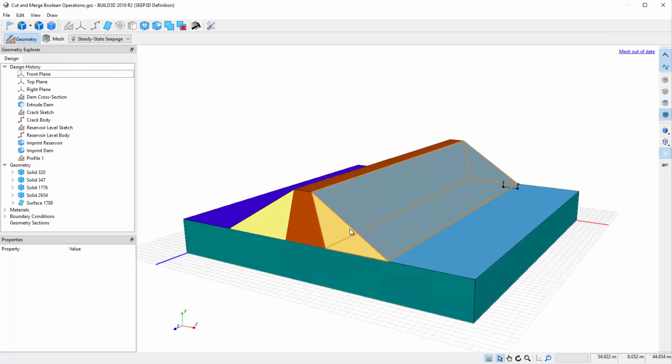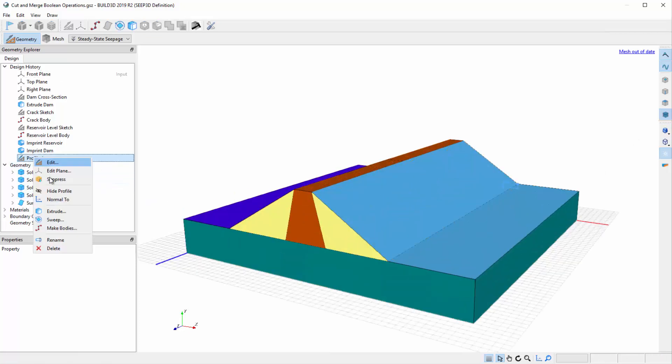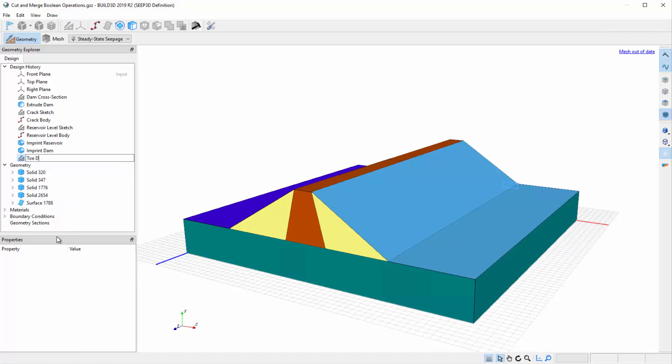Right click on the new profile appearing in the design history and rename it to toe drain. We now want to extrude the toe drain sketch so it runs beneath the entire dam.